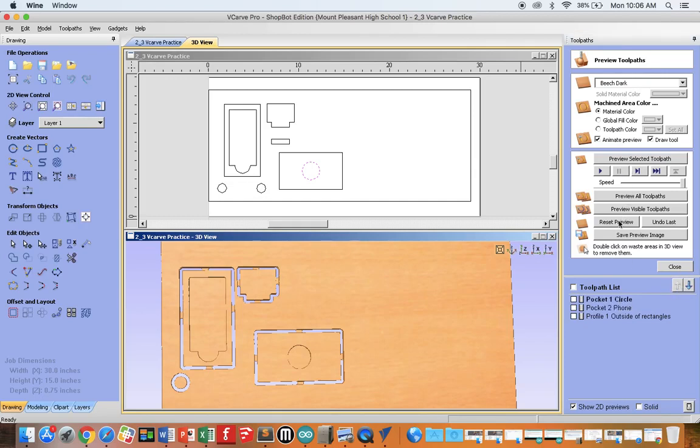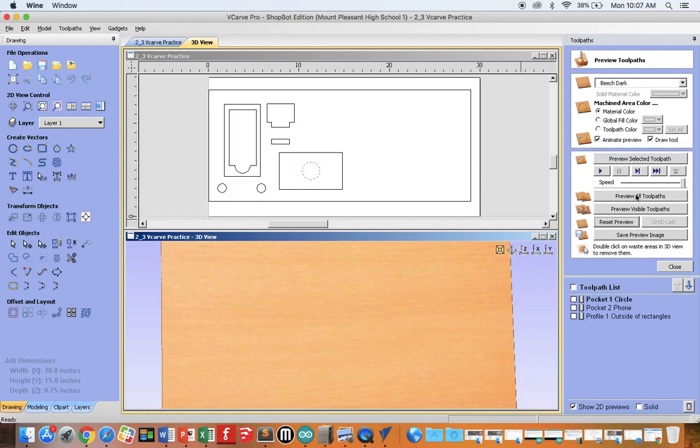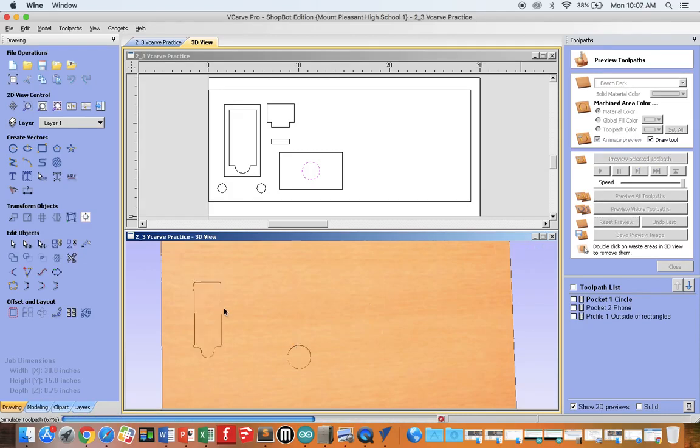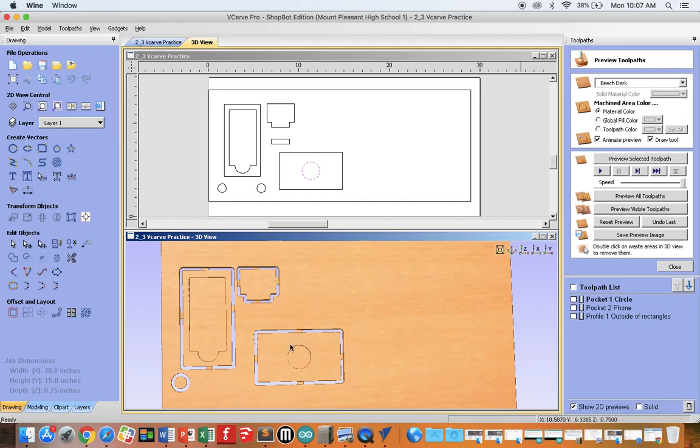The reason for this is we want any inside toolpaths to be first, and here's why. Imagine you have this cut out already, and then you start doing the inside. You run the risk of breaking these tabs free by the stress you're putting on the piece.